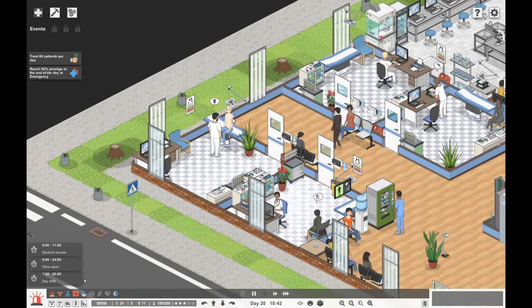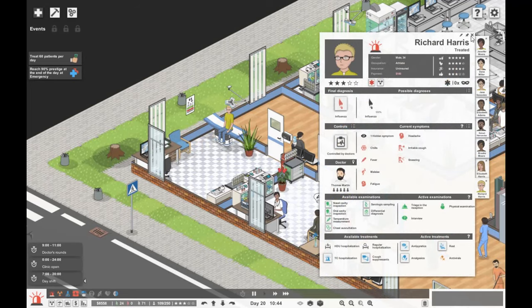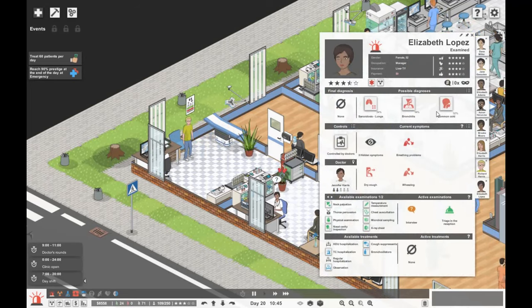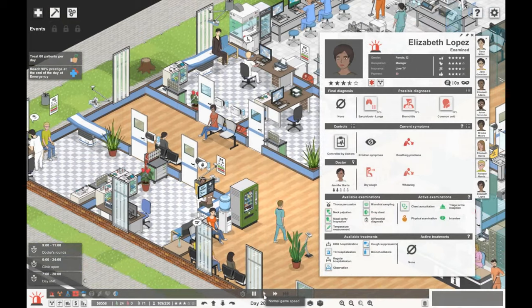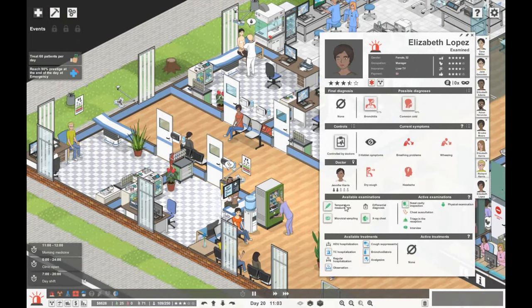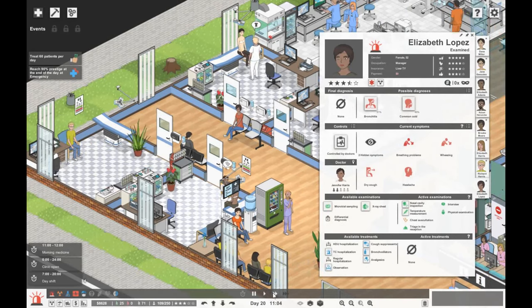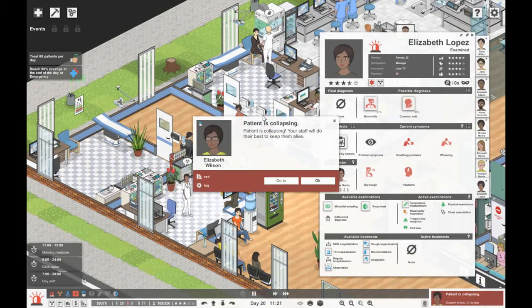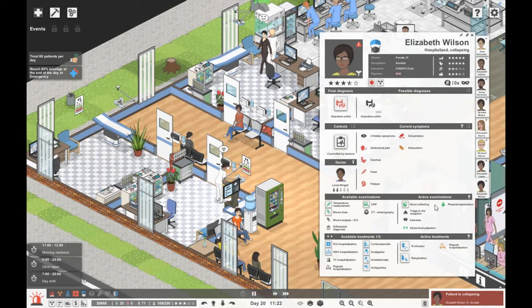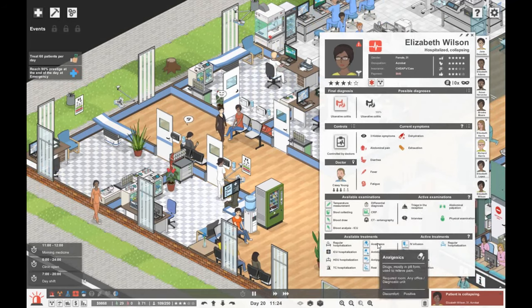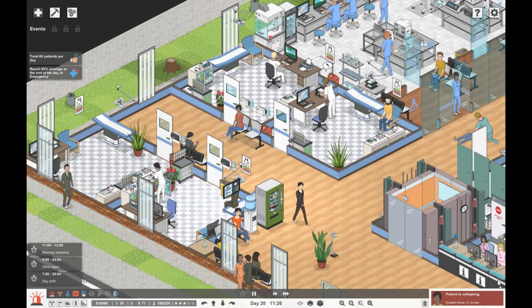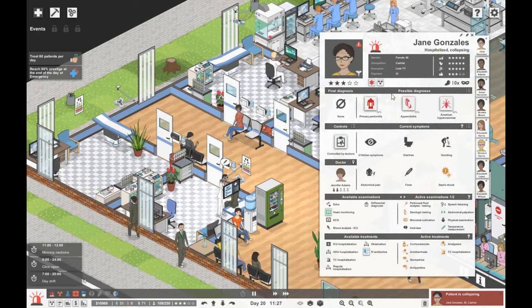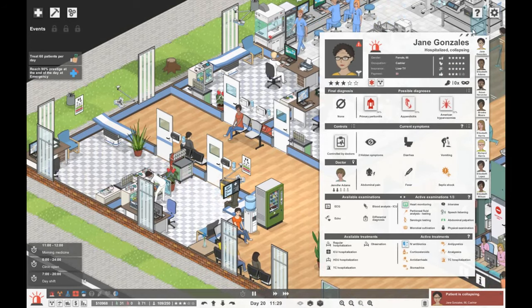Let's go down to treatment. Richard Harris, you have influenza, have your antivirals and go home please. Elizabeth Lopez, let's do a physical exam and check her chest. Not sure yet, so nasal cavity, take a temperature. Oh god, Elizabeth is collapsing. She's got ulcerative colitis. Let's give her corticosteroid treatment, pain medication, diarrhea medicine, and fever medication, then rest.